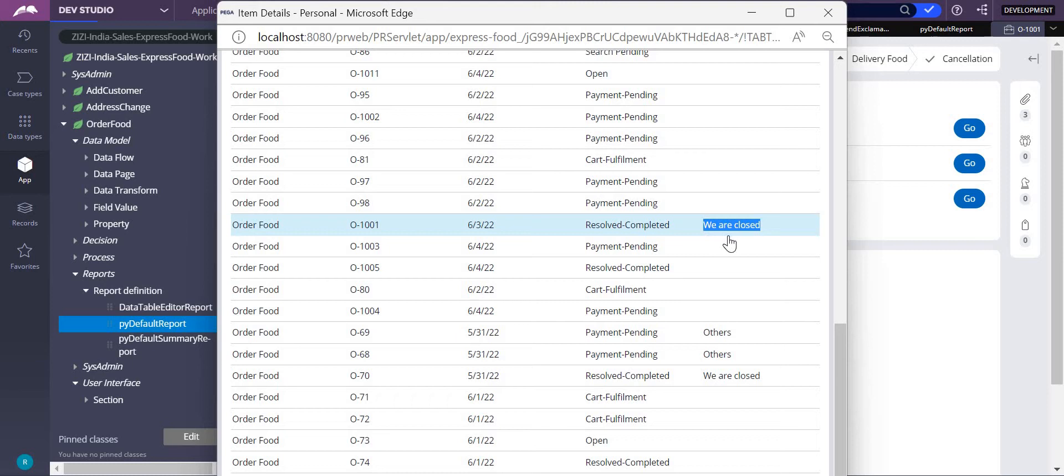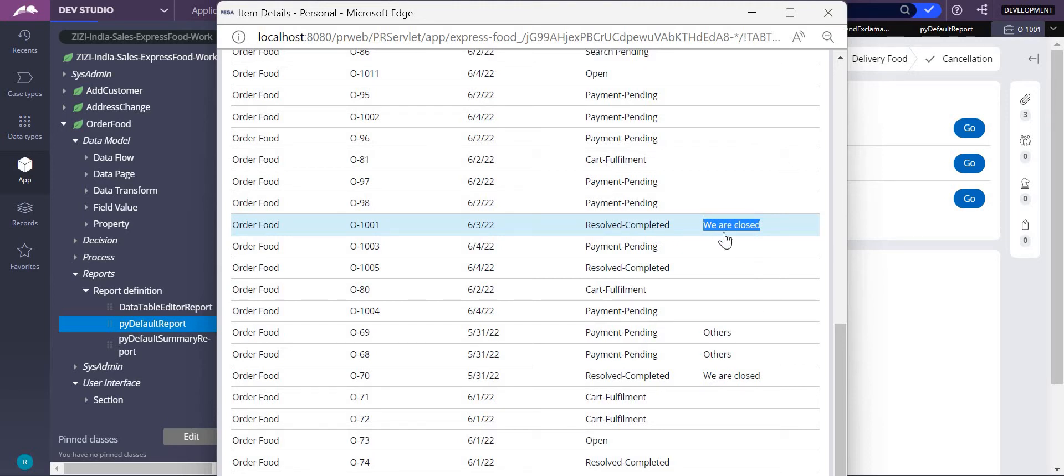Here, 'we are closed.' Now I do not want to show all the letters. I want to show only the first two letters or first six letters. How do I do that?